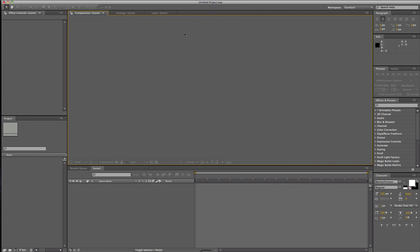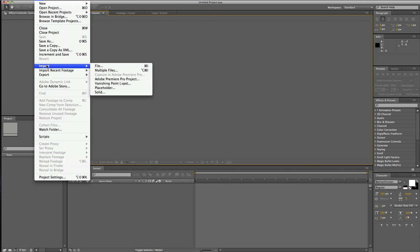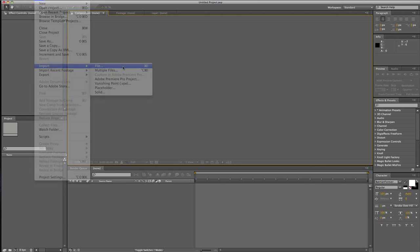Hey, what's up guys? Grim here and I have another After Effects tutorial for you guys. Today it's going to be Twixtor and probably Twitch because they work well together. So let's just get right into it.